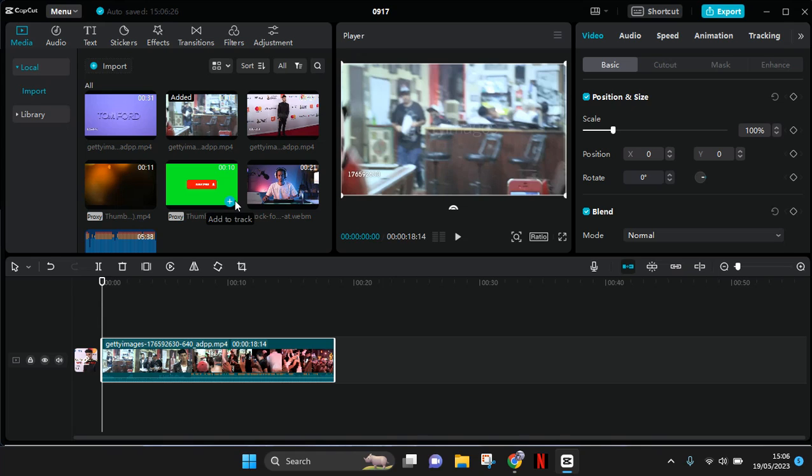Hi guys, welcome back! On today's tutorial, I'm going to show you how you can remove the audio from a video in CapCut PC.